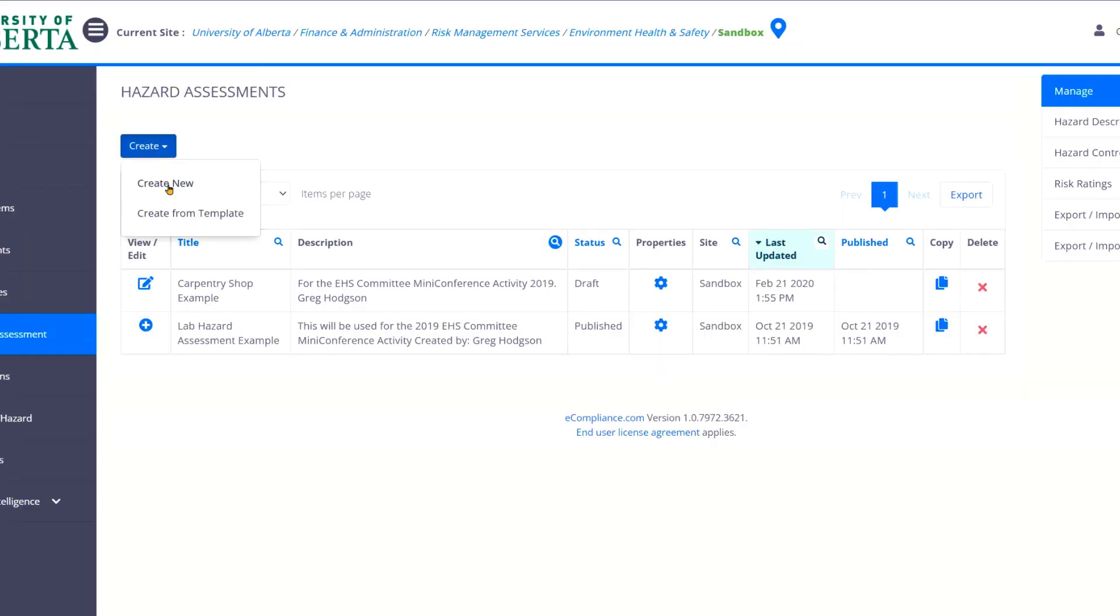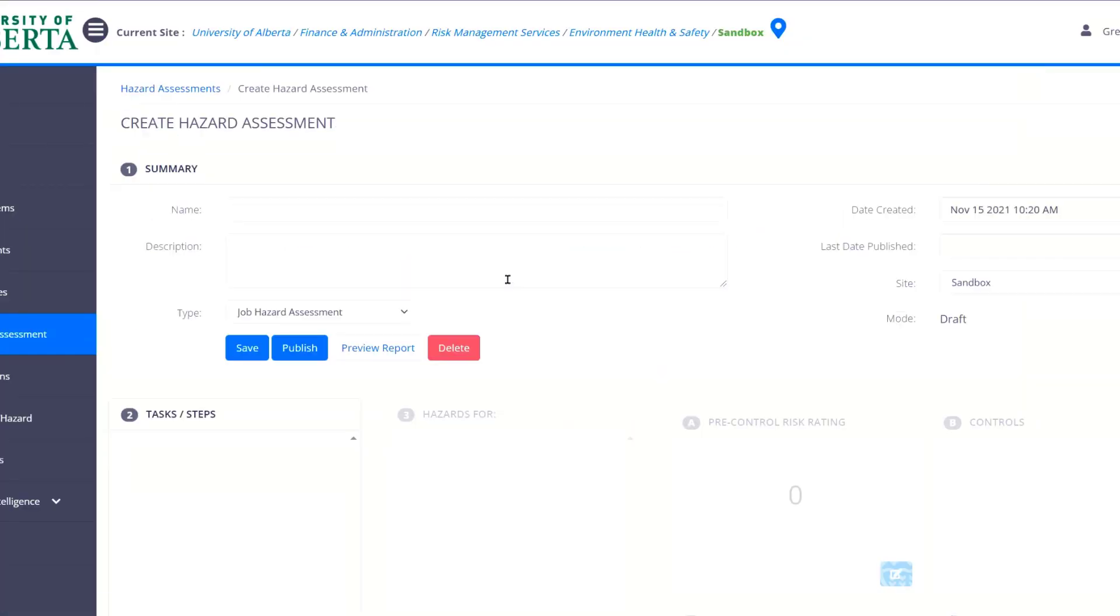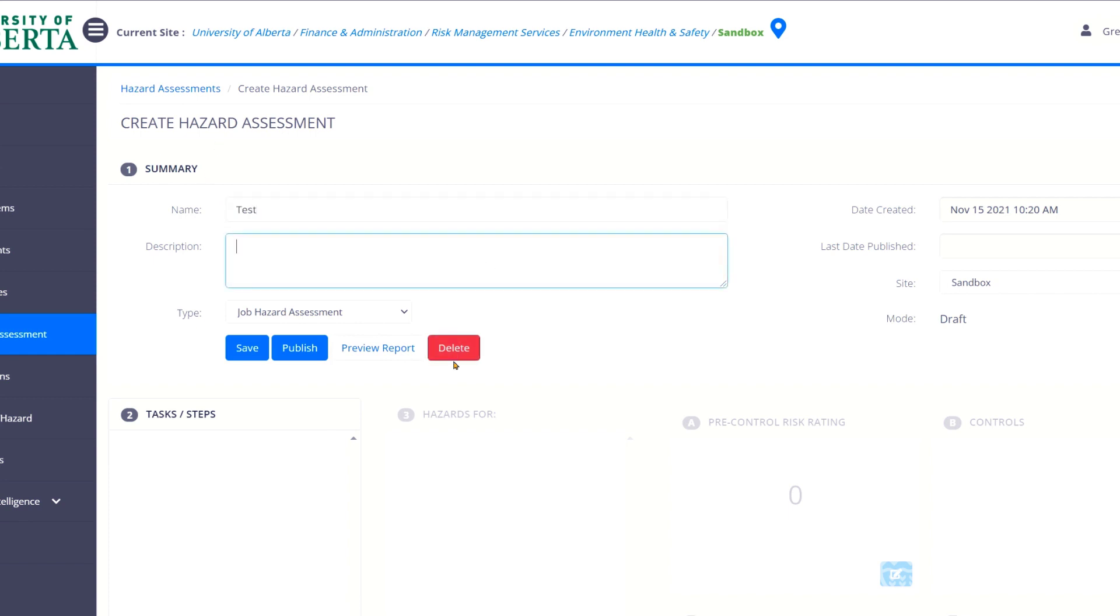But what we're going to do is we're going to create from new. And what happens here is you create a hazard assessment. First thing you name your hazard assessment. So I'm just going to call this test. And you put it in the description. Test hazard assessment created by Greg Hodgson.